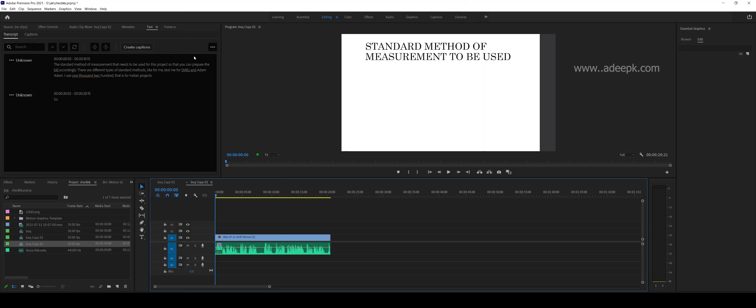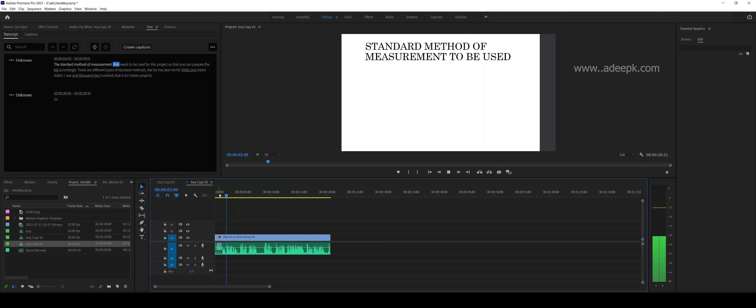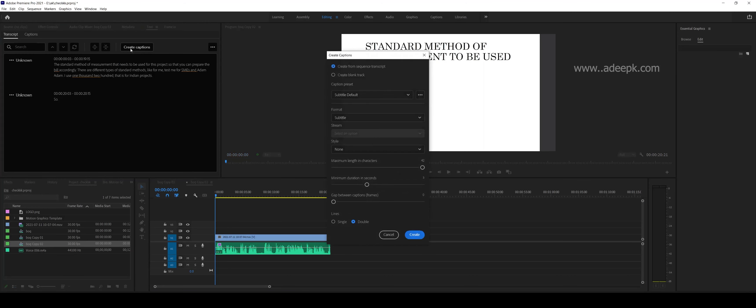So if you play this: 'the standard method of measurement' - you can see this is moving. What you have to do is click on this 'Create Captions'.